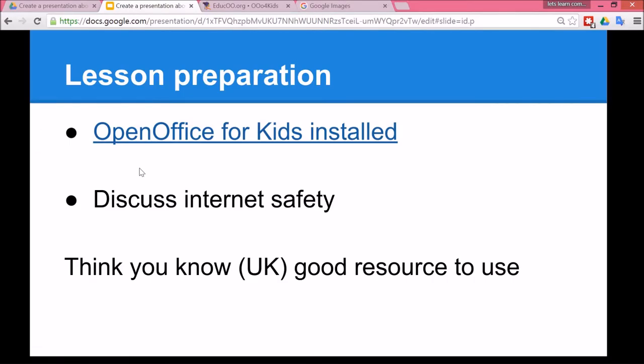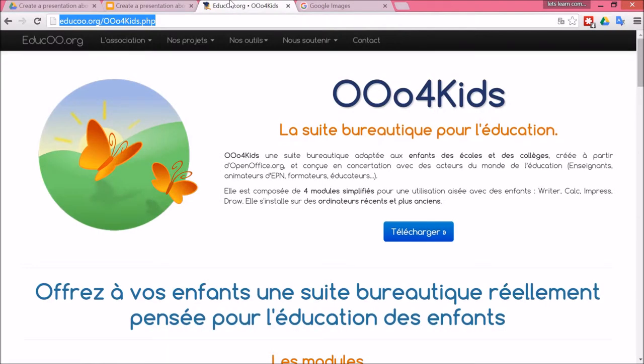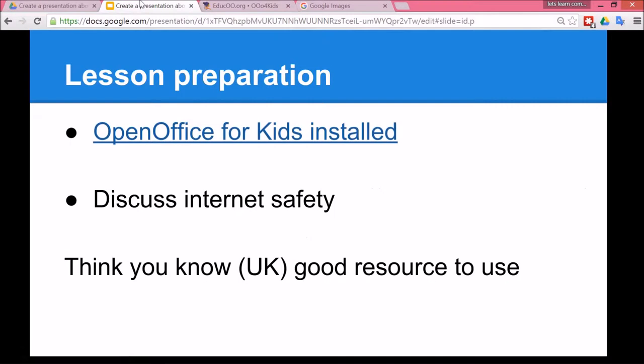To prepare for this lesson you need to make sure that OpenOffice for Kids is installed on your school network and this is the link to the OpenOffice for Kids site.